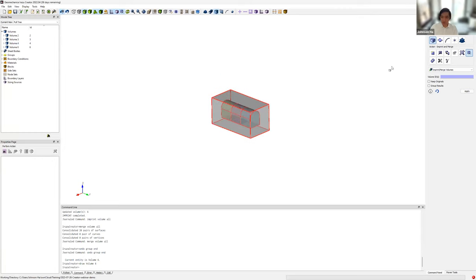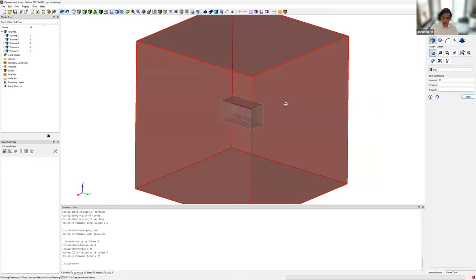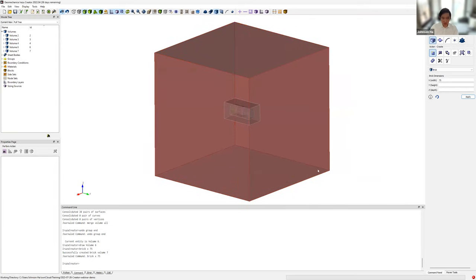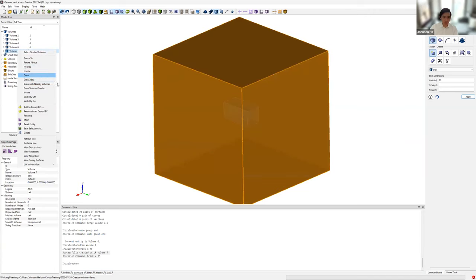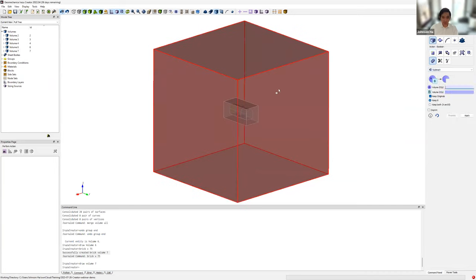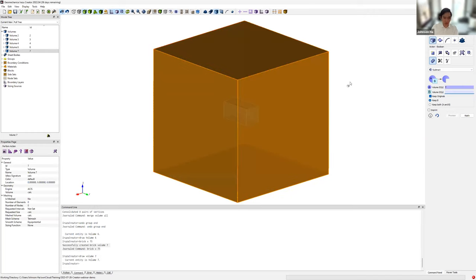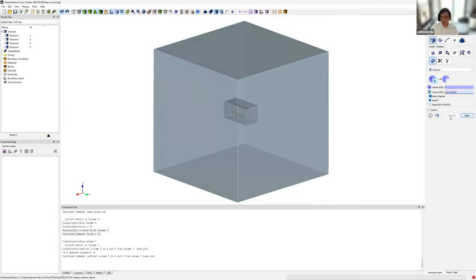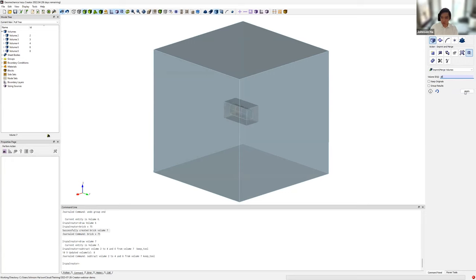Next we draw our exterior domain — a 75-meter cube encasing all four volumes. A quick tip: if you just specify the dimensions for a brick with equal sides it will assume it's a perfect cube. Every time you click apply in the command panel, the equivalent command line command is printed in the command line panel along with messages after execution. We again perform a Boolean subtraction — subtracting volumes two to four and six from volume seven — and imprint and merge to remove all duplicate surfaces.